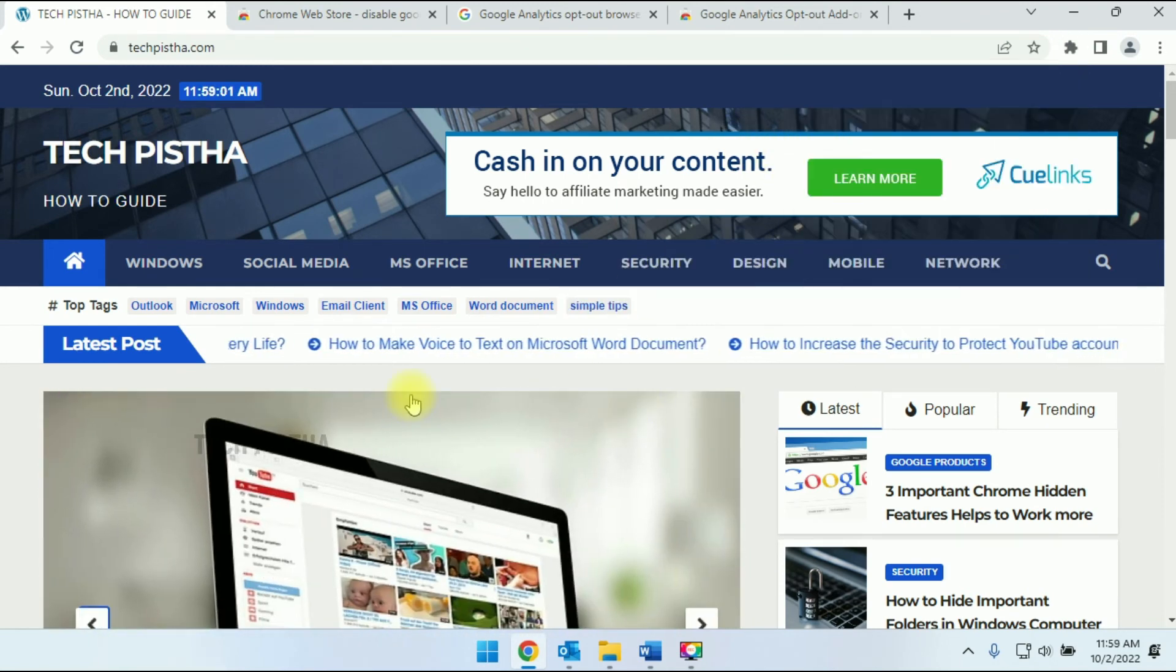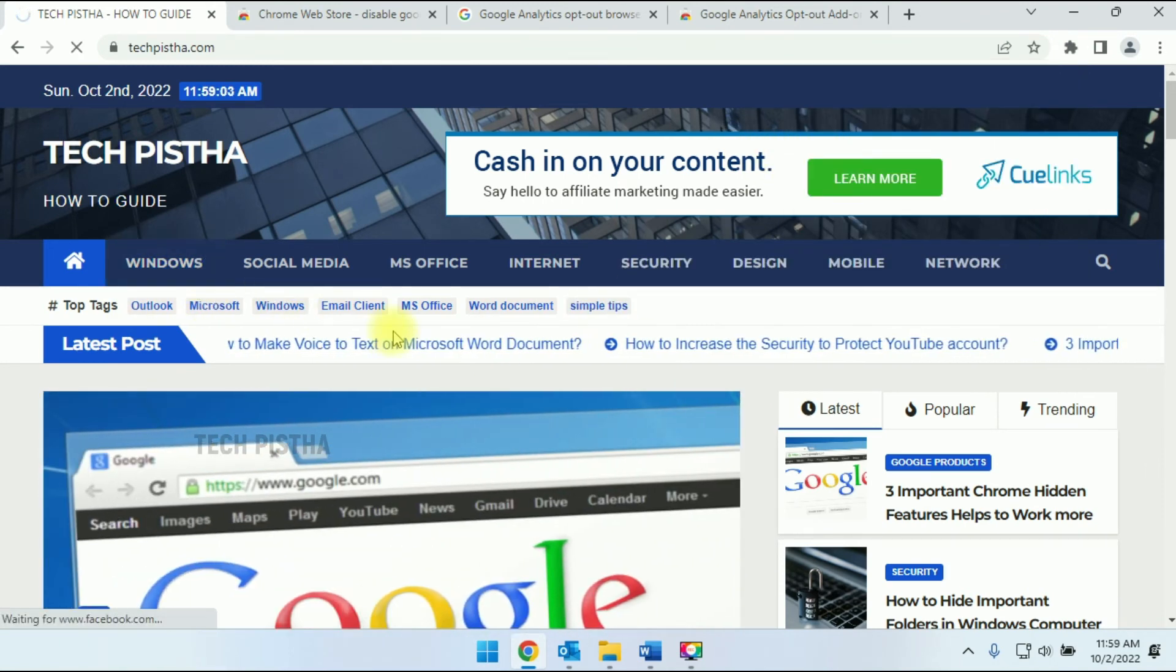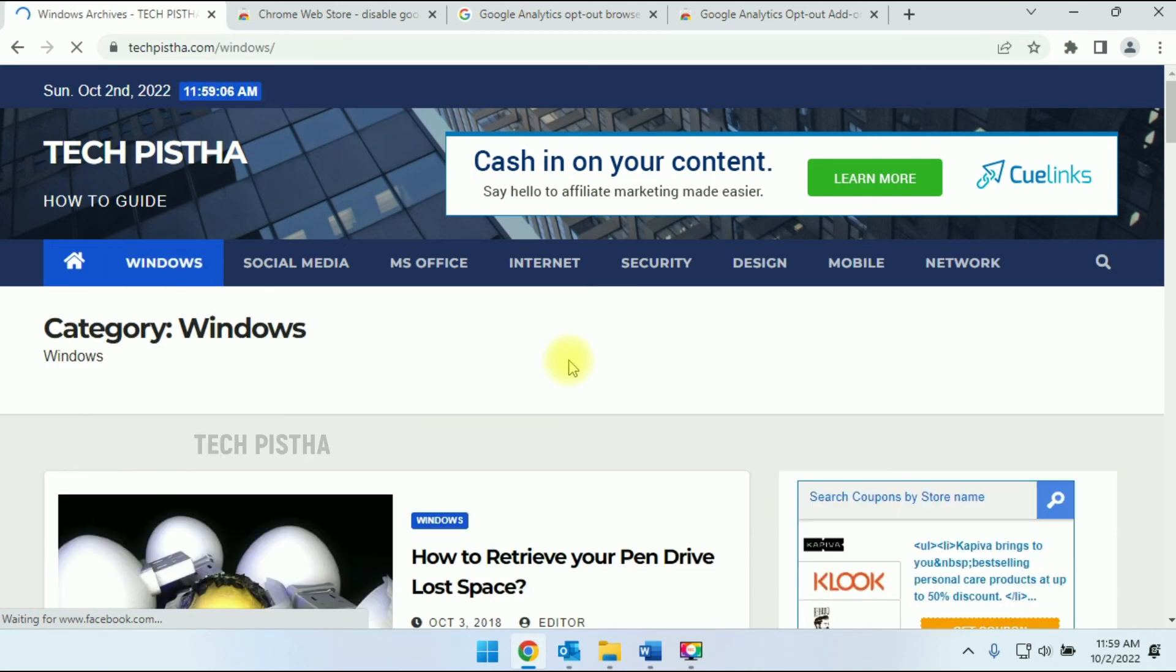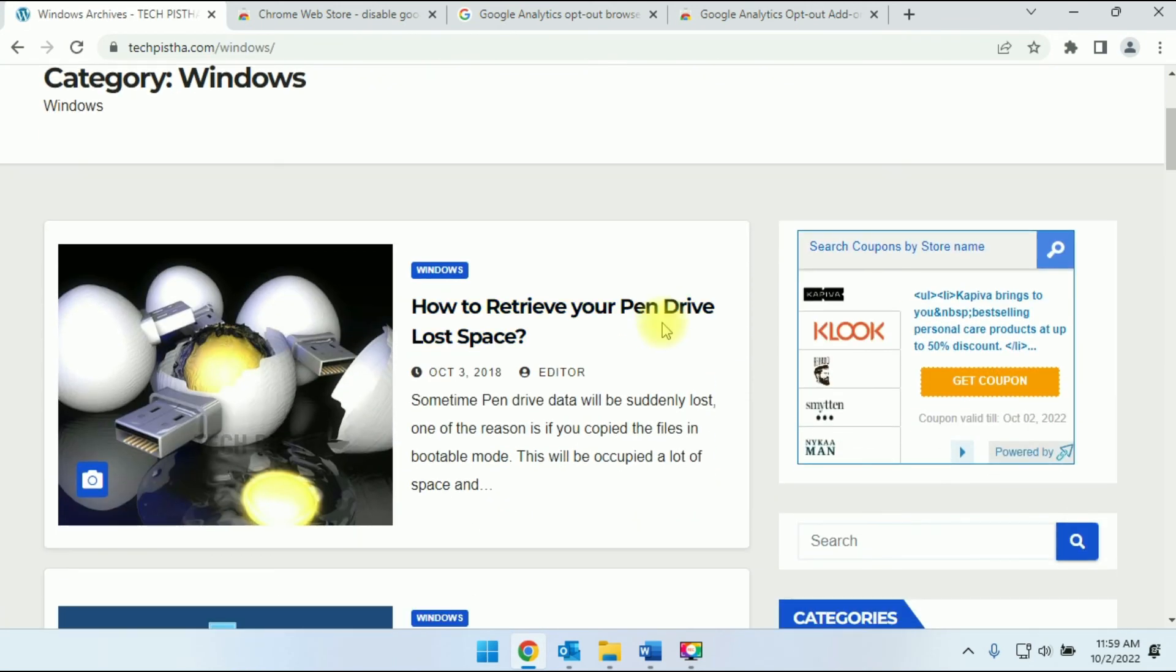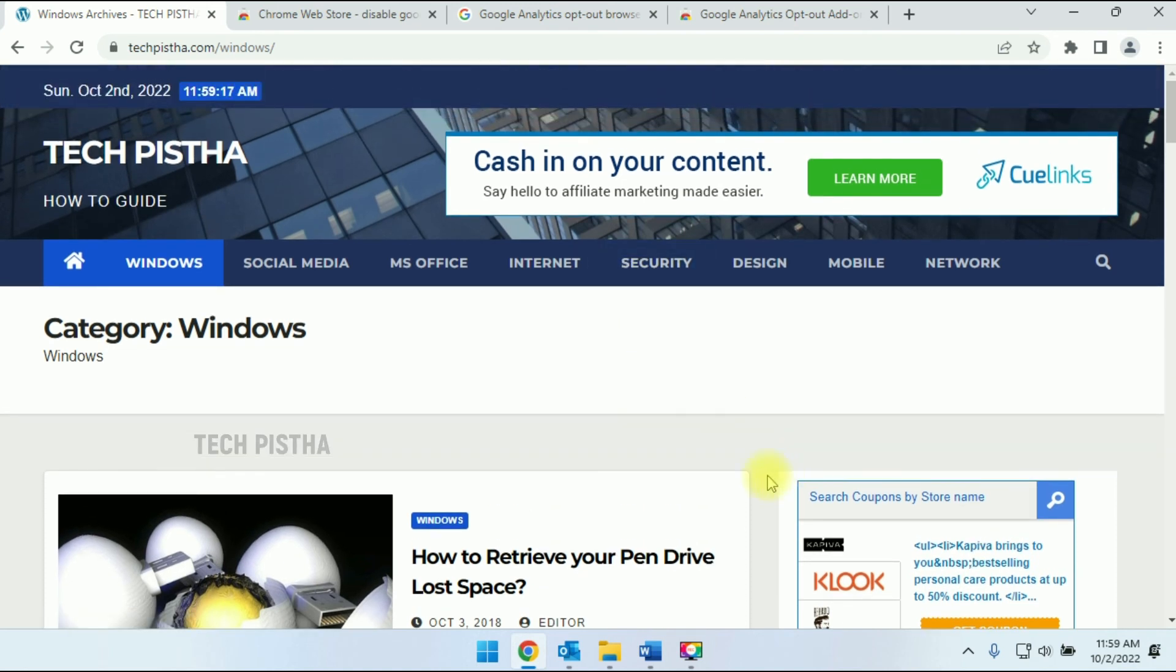That's it. Now, if I go to anywhere on the page, the Google Analytics tracking has been disabled. This will not send user information to the website owner.